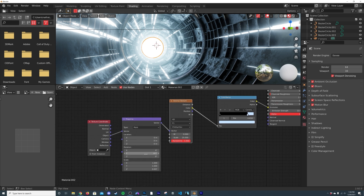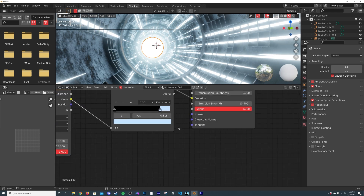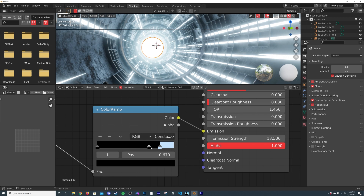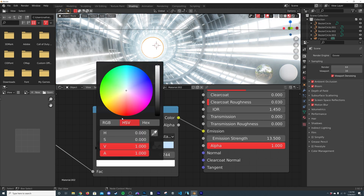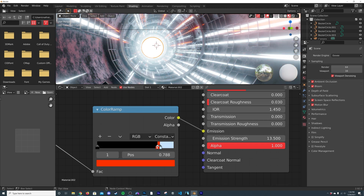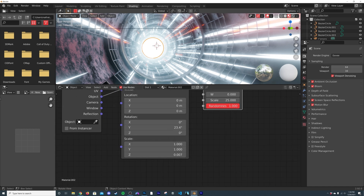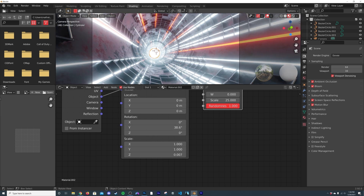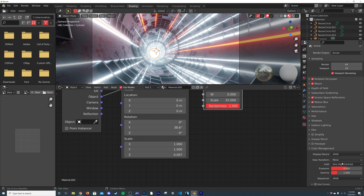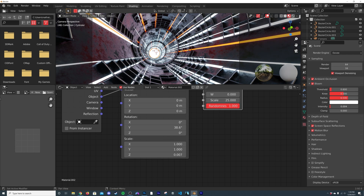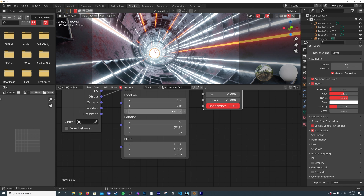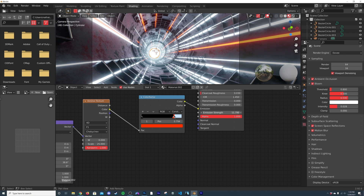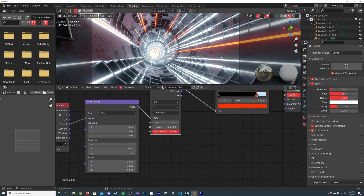Add more color to the streaks by hitting plus on the color ramp, bringing in a white stop and a fiery orange, then narrowing the range. Hit zero to check the camera view. If your look looks different, go to Color Management, set it to Filmic and Very High Contrast. Then go to your Bloom settings and bring the intensity down — it can cover too much at full strength.